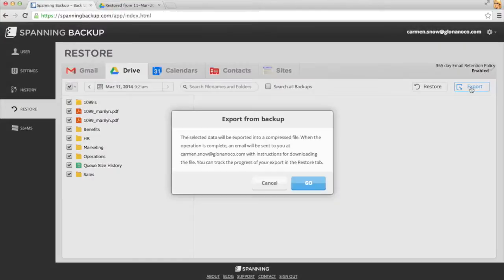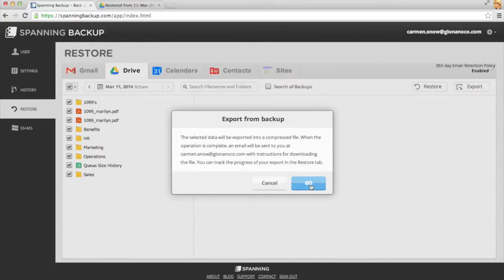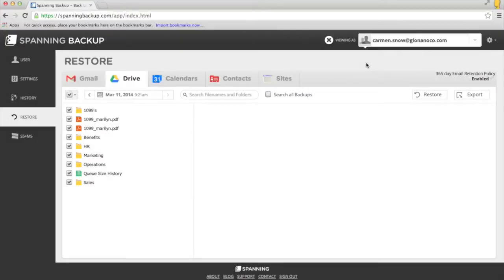If I were to choose the Export option, I would be emailed a link to download all of my Google Drive files. And finally,